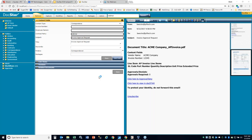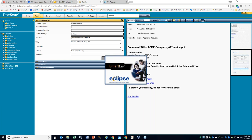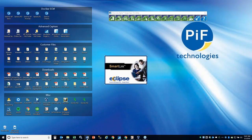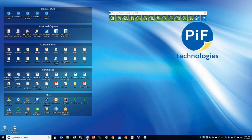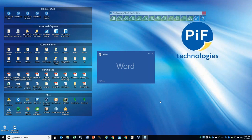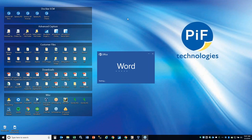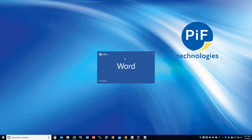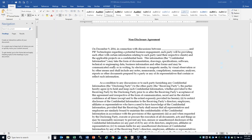The first thing we're going to do is show the office integration using a Word document. I have this NDA template here, and we're going to save it as an NDA contract and then revision control it. Here we have the NDA and we want to save it in DocStar — we have the DocStar button. The check-in area is grayed out because it knows this is a new document. We'll select save to DocStar and select that this is a contract.